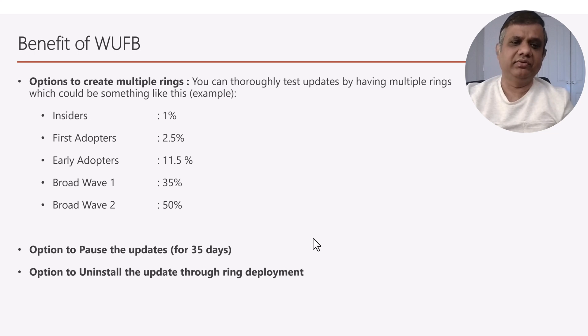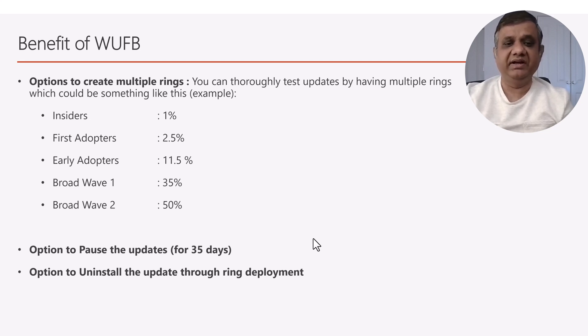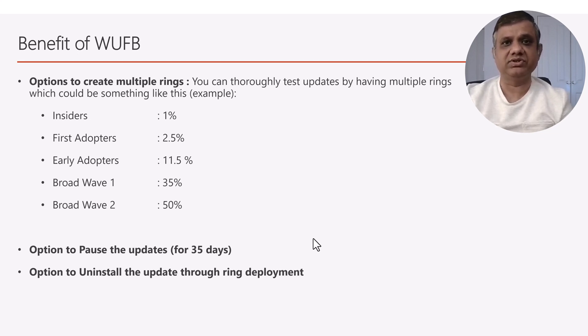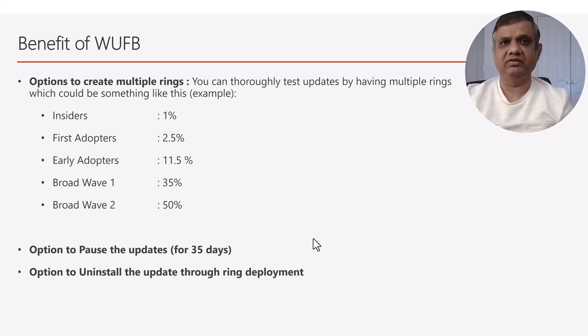You also have the option to uninstall an update — for example, if an update has caused an issue and you want to roll back to the previous version, you can go into the update ring and simply uninstall the patch.